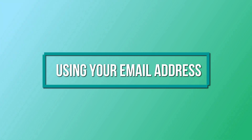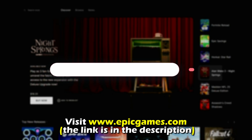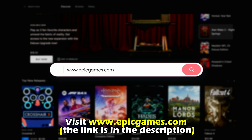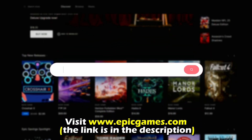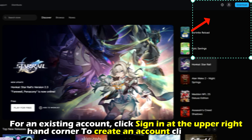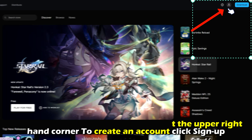Using your email address: Visit EpicGames.com — the link is in the description. For an existing account, click Sign In at the upper right-hand corner. To create an account, click Sign Up.